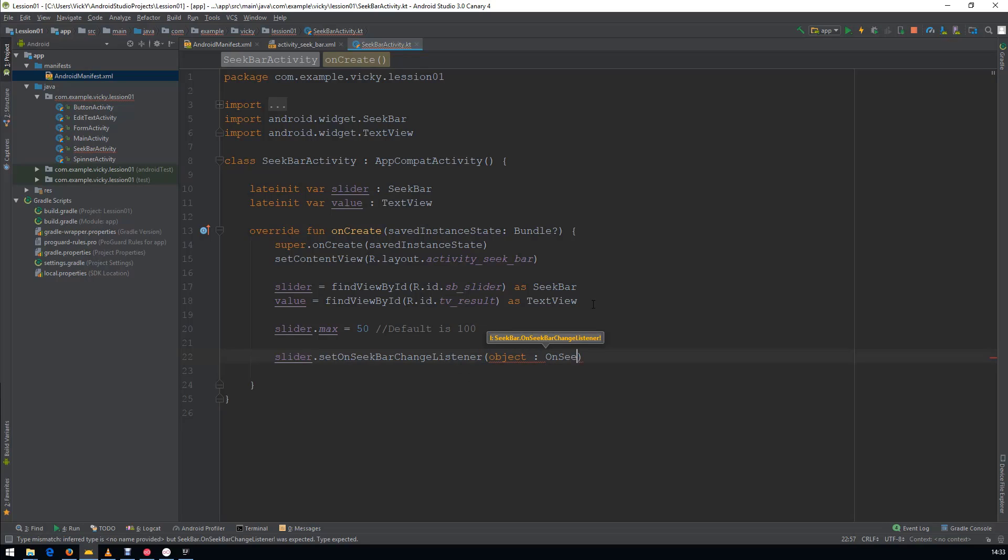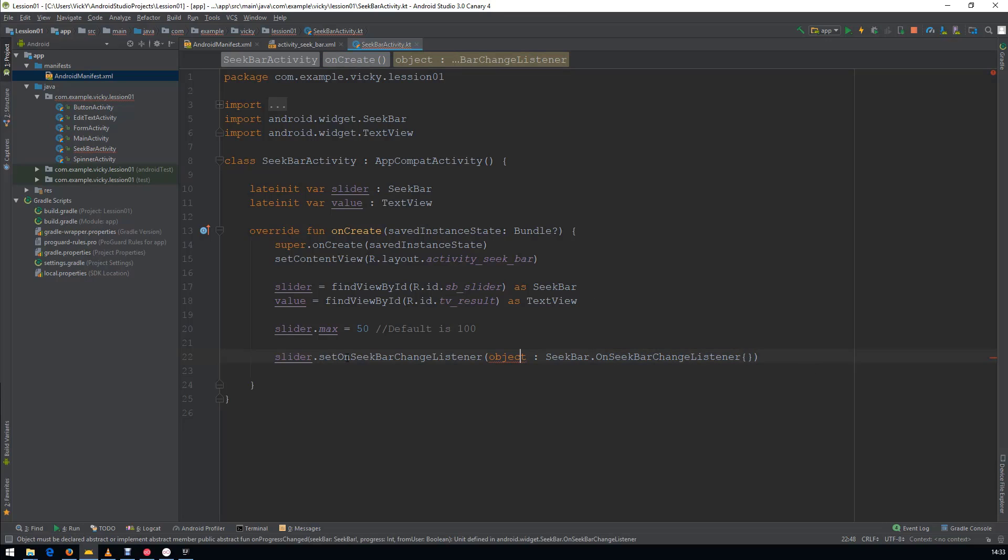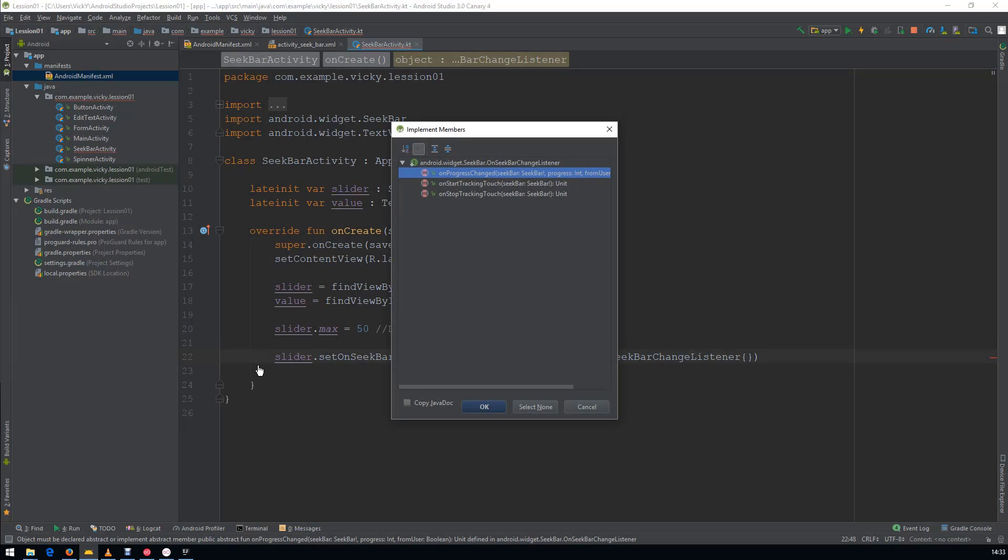Object OnSeekBarChangedListener. We are getting an error. Click on the error and implement the methods.